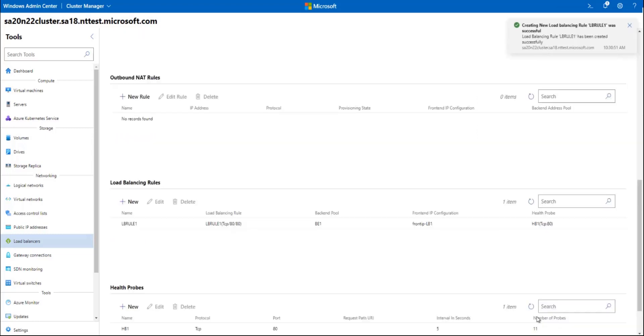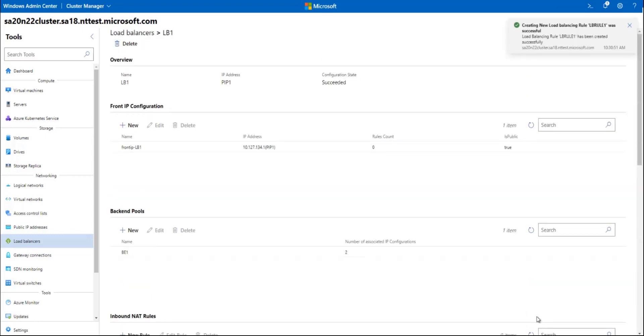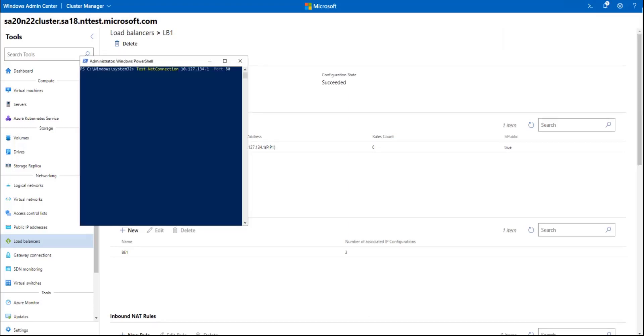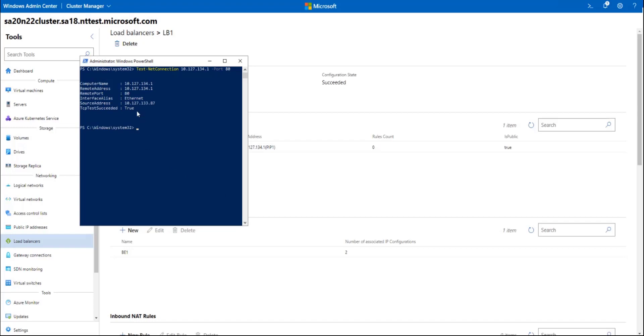Now that we have the load balancer set up, let's go and test this connection. Now I'm pinging here port 80 of the public IP address. Of course, before creating this public IP resource and the load balancing role, this connection wouldn't have gone through. But we see here that it indeed goes through.